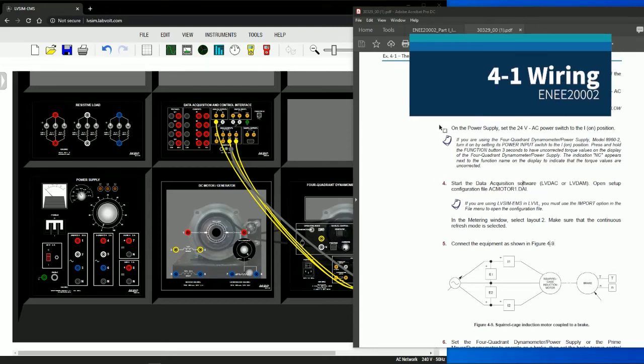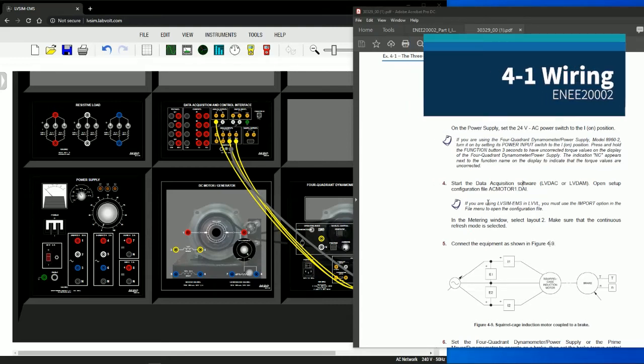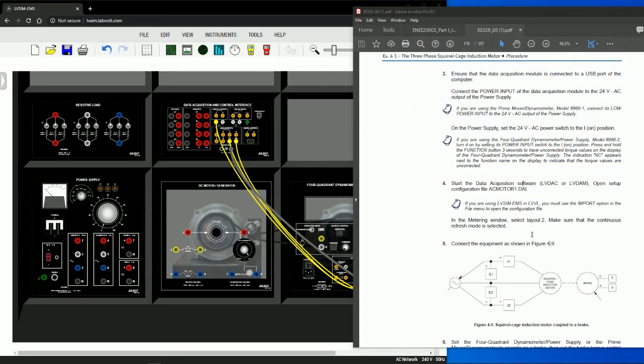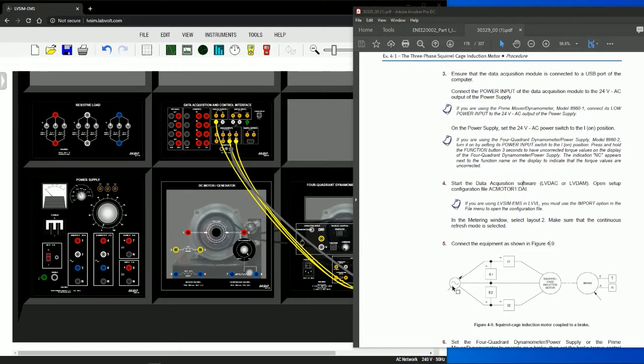At this point you've completed the DC motors and we start to move into three-phase induction motors. So using exercise 4-1, the three-phase squirrel cage induction motor.